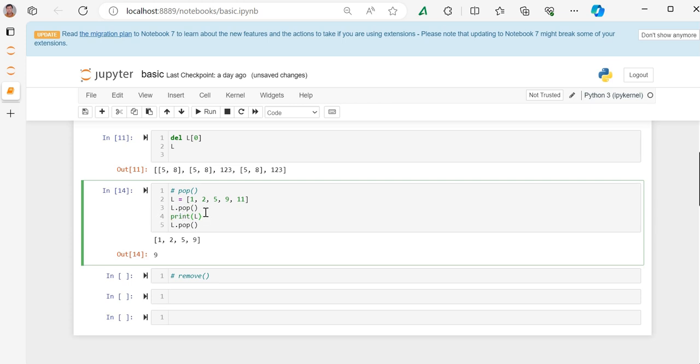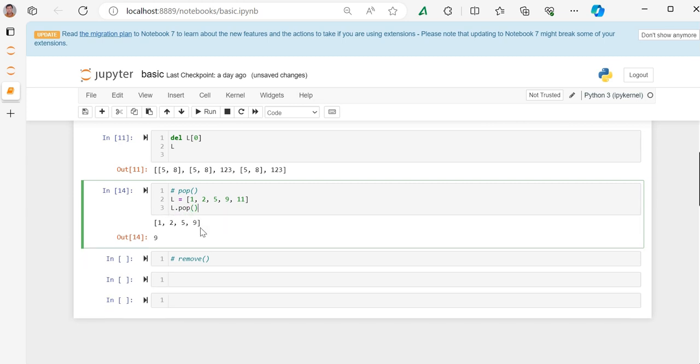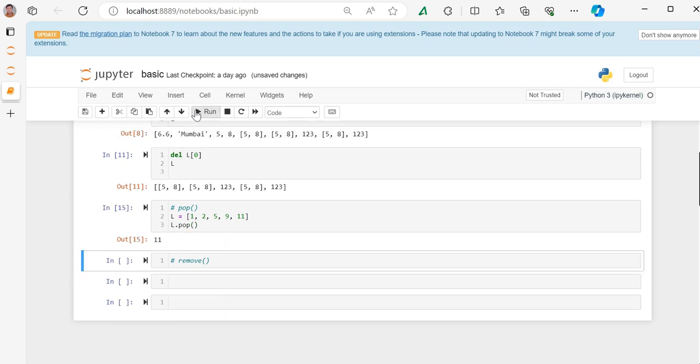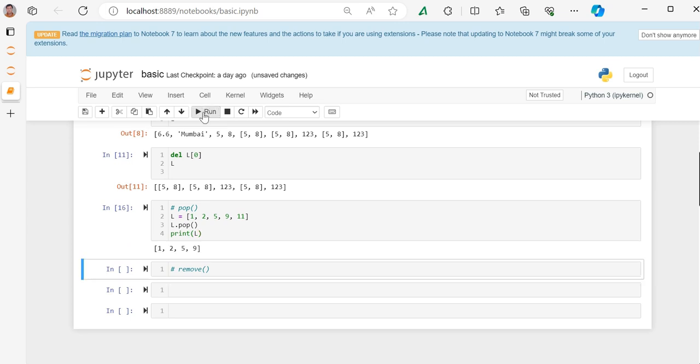After running it, print l. If I just do l.pop function, it will return me 11. So pop function returns that last one element and it also removes the element from list. If I see, you can see l is no longer there and the list is the rest of the elements.